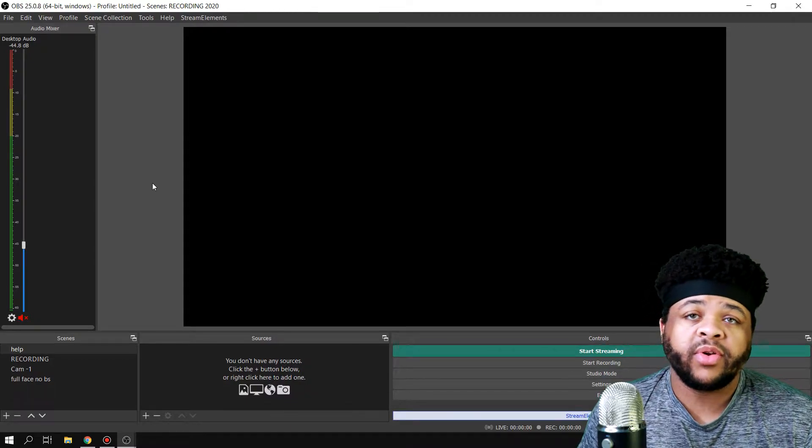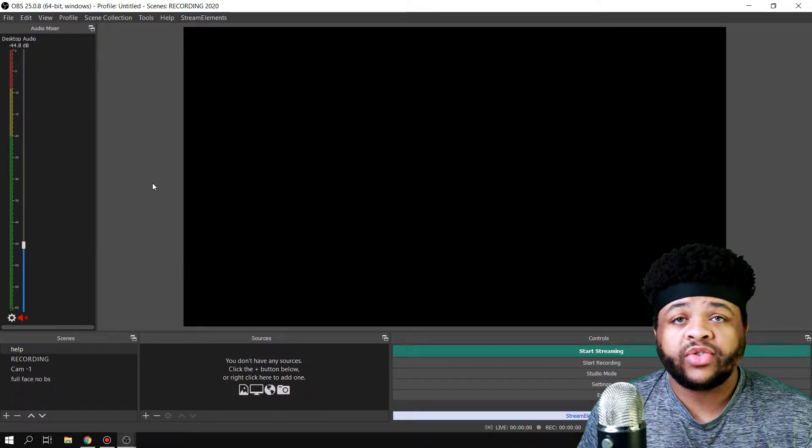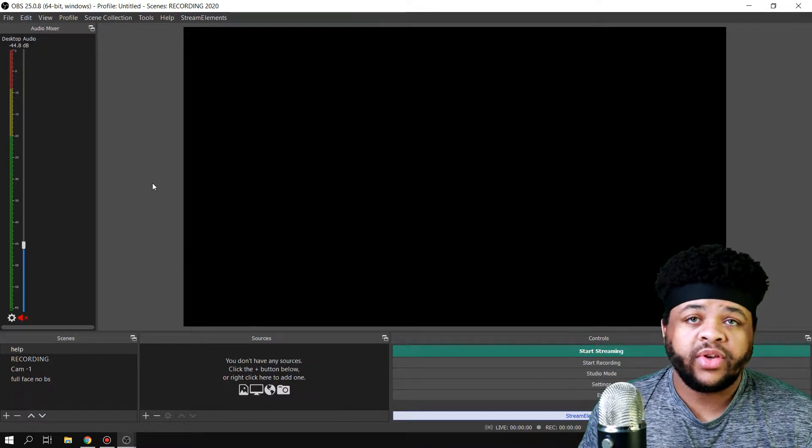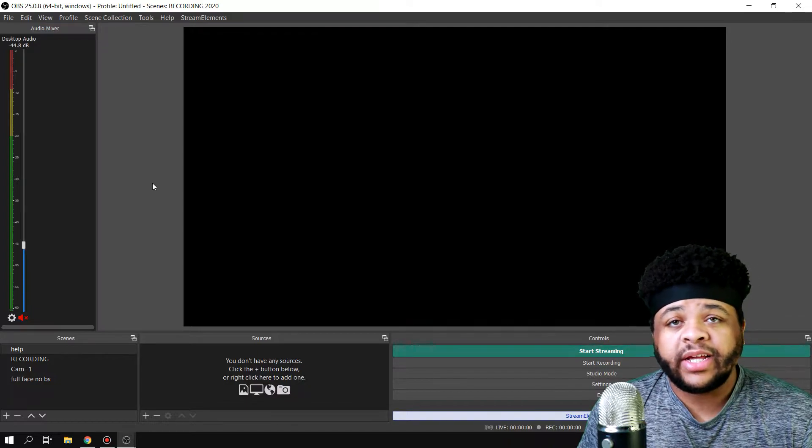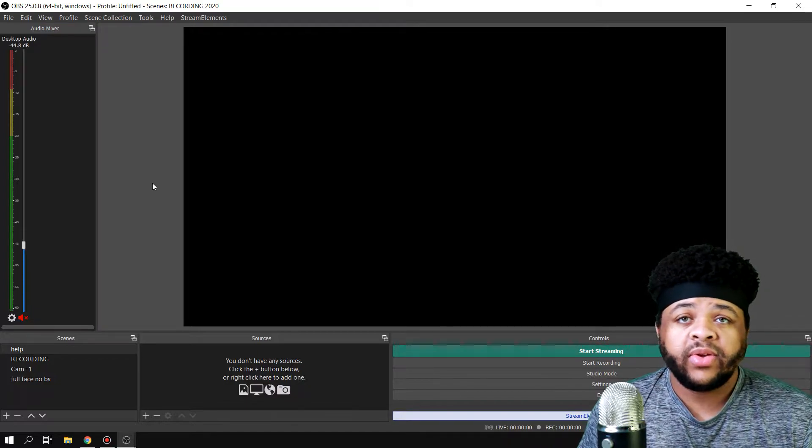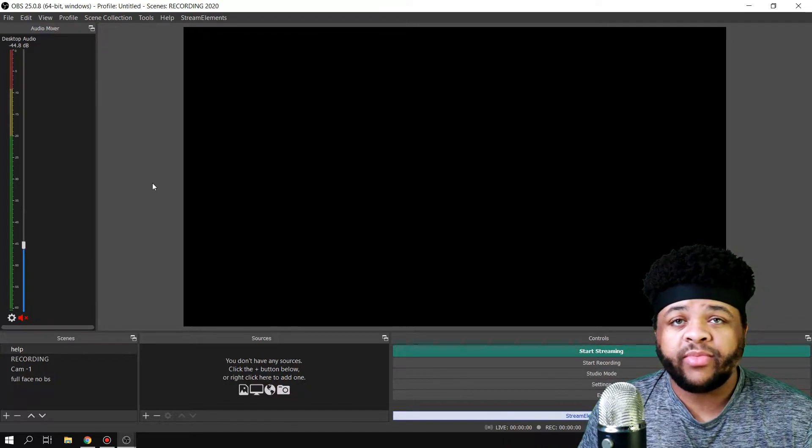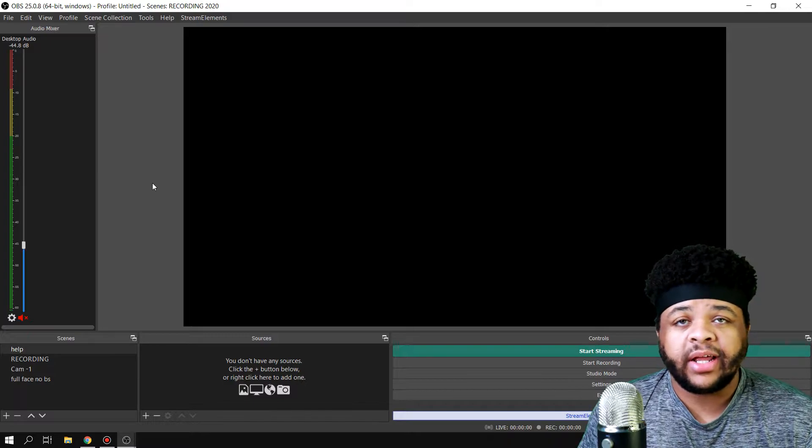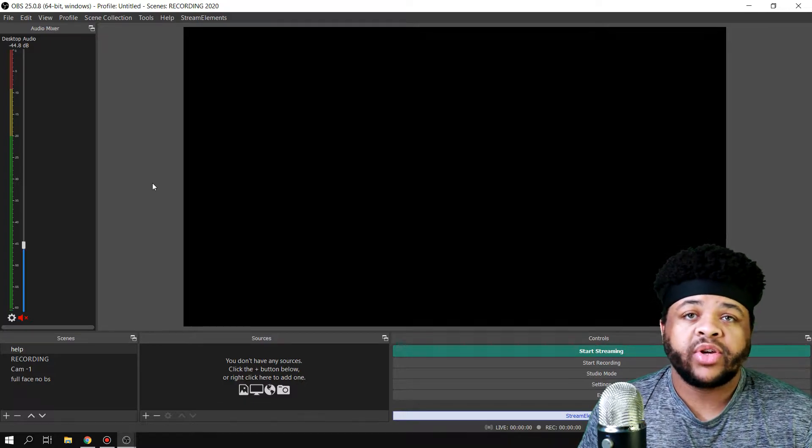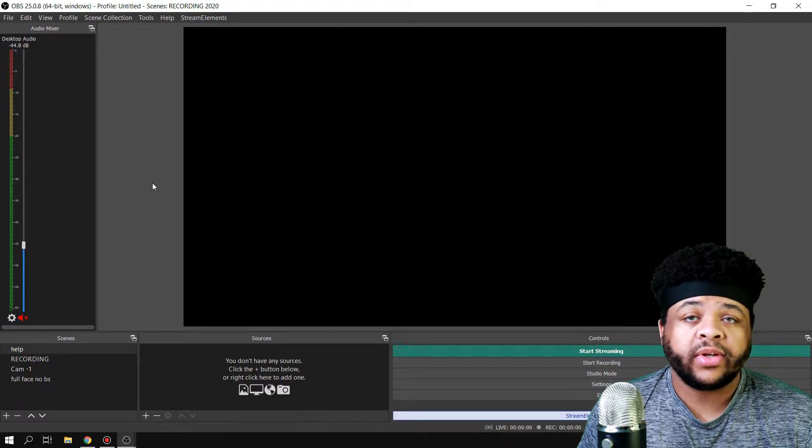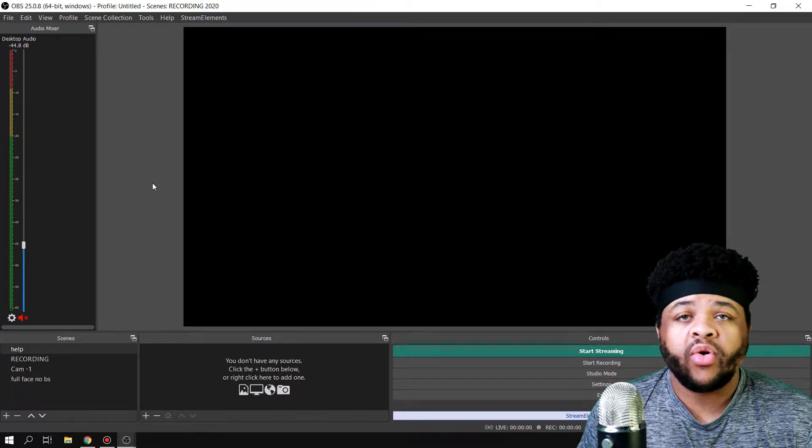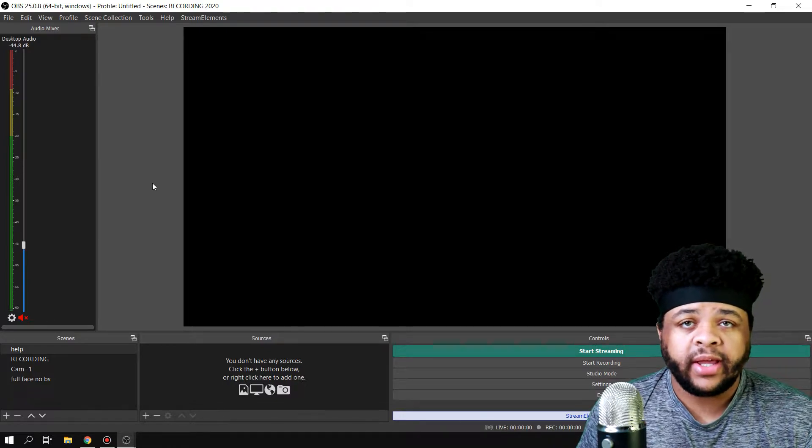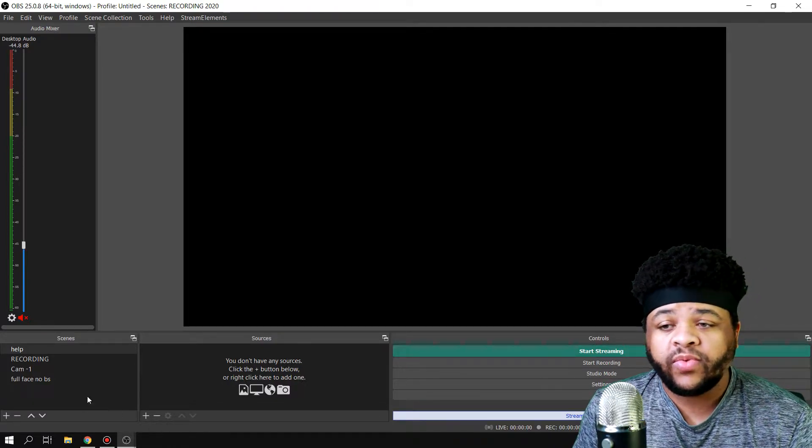What's good YouTube! In this video, I'm going to show you how to add a scene as a source so you can use a nested scene that you created, whether it be a webcam or something for overlays, anything like that. I'm going to show you how you can add it in as a source so you don't have to keep recreating it over and over again. Alright, so the first thing you want to do...